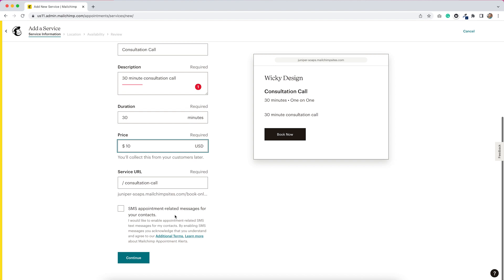So this would send somebody a text message to let them know that their appointment is coming up. I think that is pretty nice, especially for a free version. So let me just click that and see what happens. Now I'm going to hit continue.